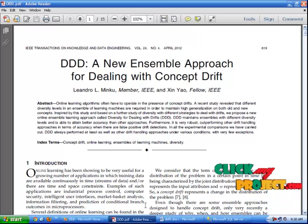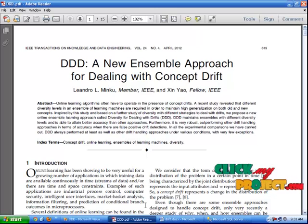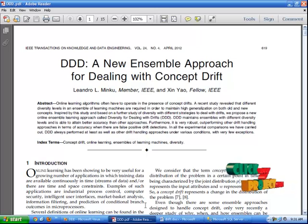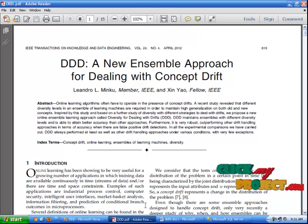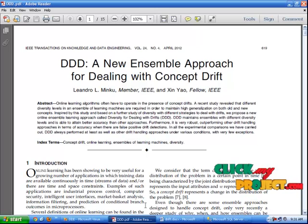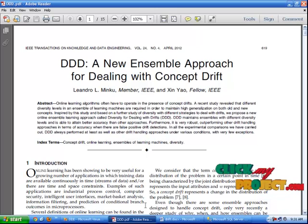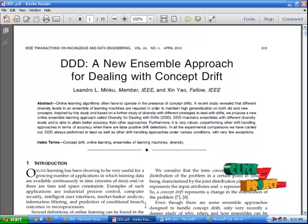Different diversity levels in an ensemble of learning machines are required in order to maintain high generalization on both old and new concepts. Here we propose a new online ensemble learning approach called Diversity for Dealing with Drifts. It maintains ensembles with different diversity levels and is able to attain better accuracy than other approaches. It is very robust, outperforming other drift handling approaches in terms of accuracy when there are false positive drift deductions.